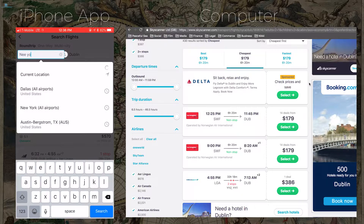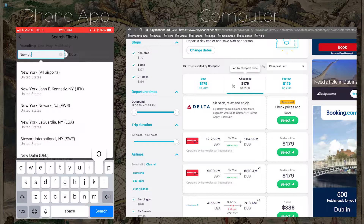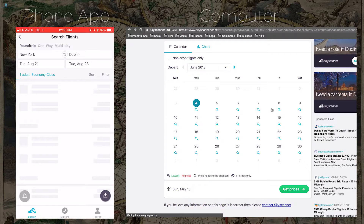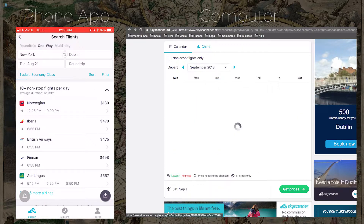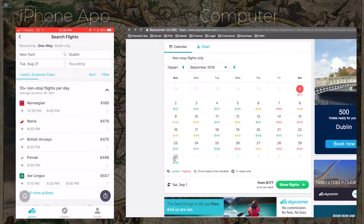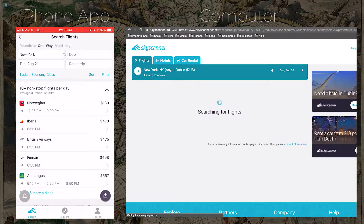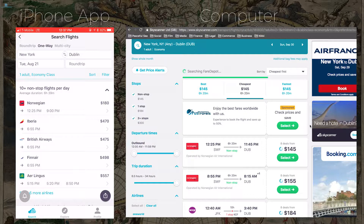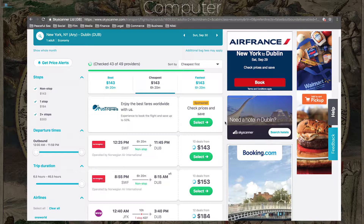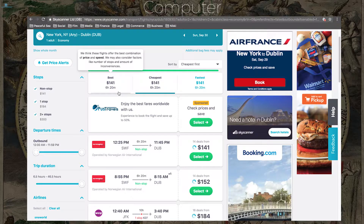Sometimes it can be frustrating because the price shown for the month is not what actually shows up when you search specific dates. In that case, go back and choose a month that isn't during summer — no June, no July, preferably no August. Click on September and look at the flights. There's one for $120. Let's see if it actually shows up as $120. It's settling around 141 to 155, a little lower than last time — still not bad.